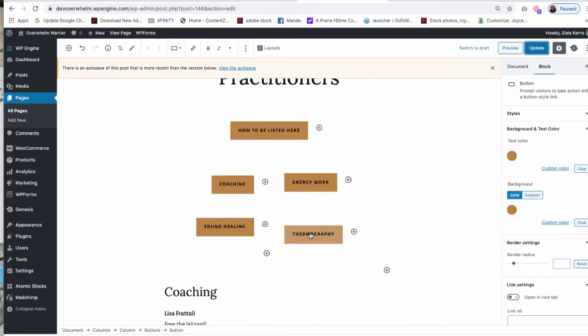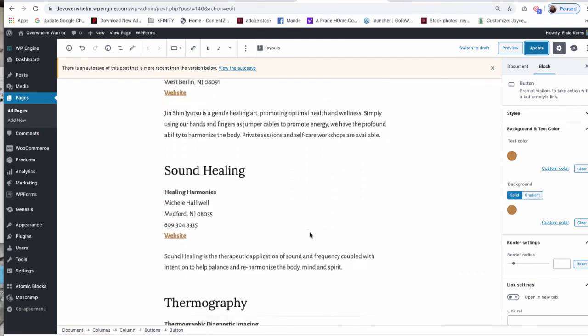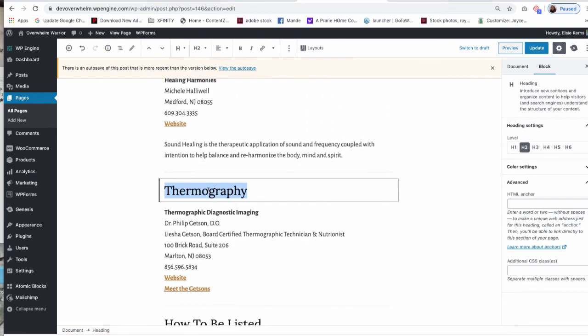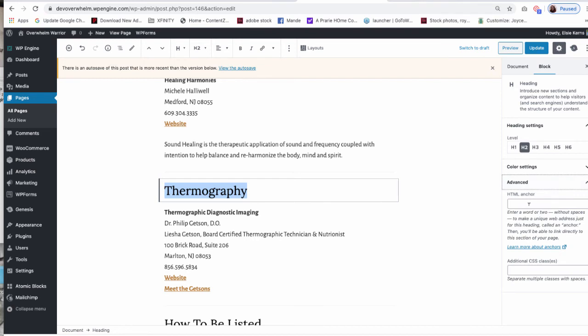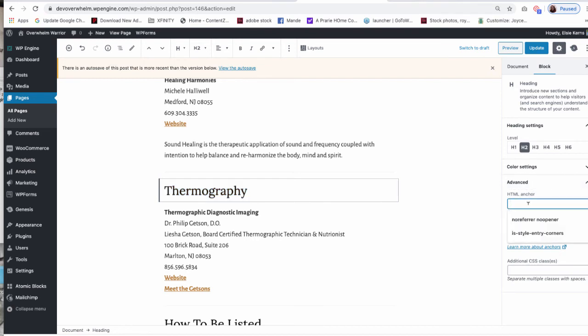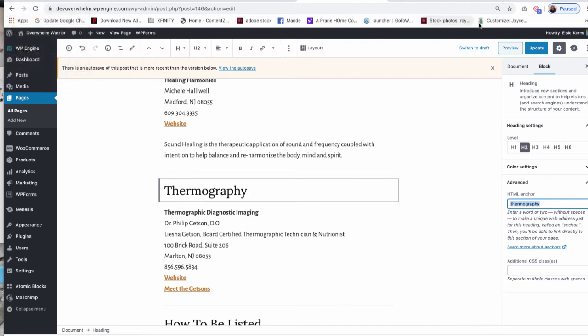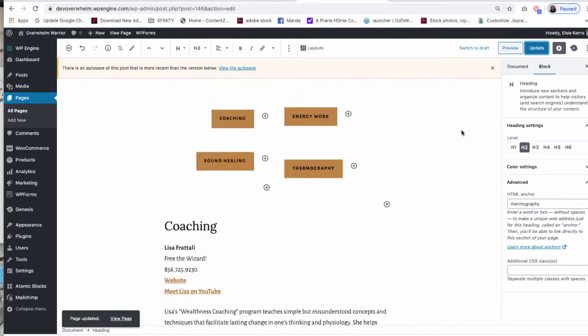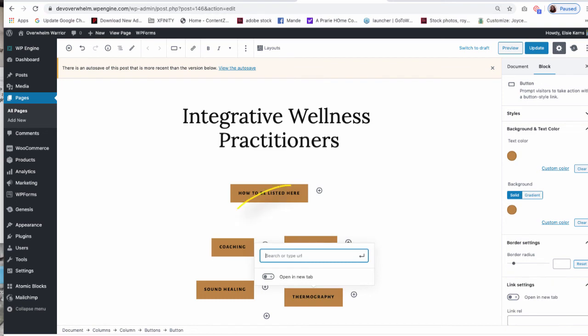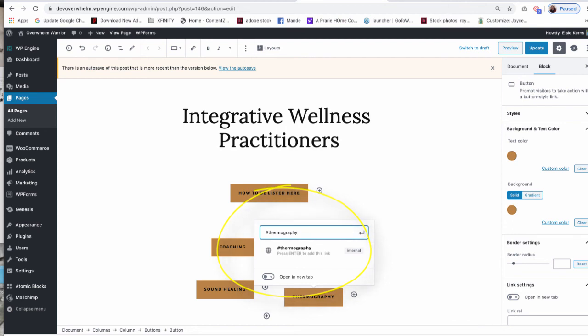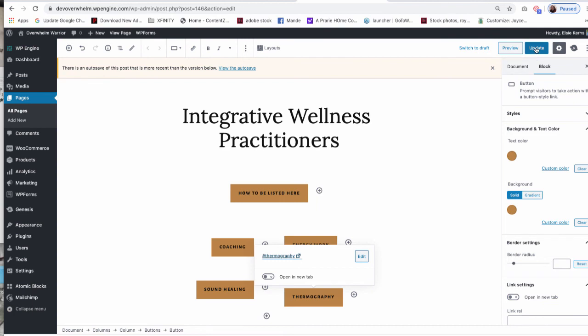So I'll do this again to review. I'm going to do the Thermography button. Instead of doing the button first, I go down to the page where I want it. I hit on Thermography and then I go to my Advanced feature in the Block and type in Thermography. I'm going to copy this, Edit Copy, Update this, and then I'm going to go to the Thermography button. Click on the button, click on the Link, and in the link field, type in the pound sign first and then paste in the word Thermography. Hit Apply or Submit, Update, and check my work.